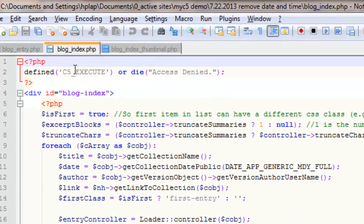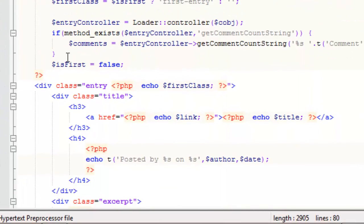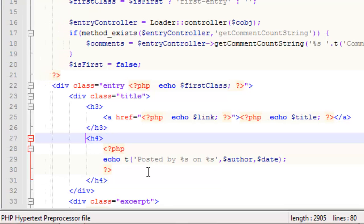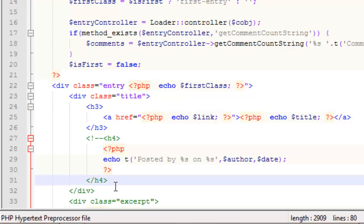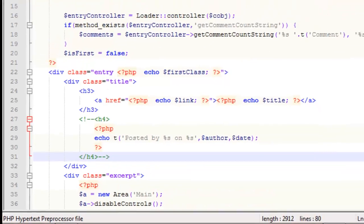For the blog index template we are looking for this command right here, it says posted by author date. We do the left arrow, exclamation mark, dash dash, and then we need to do the dash dash arrow and everything else came back to color.